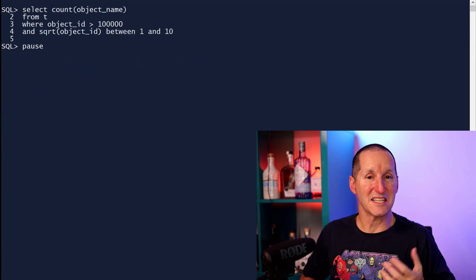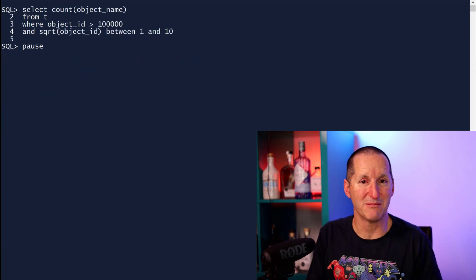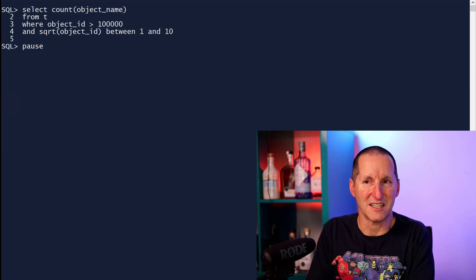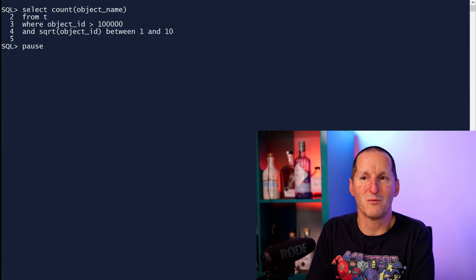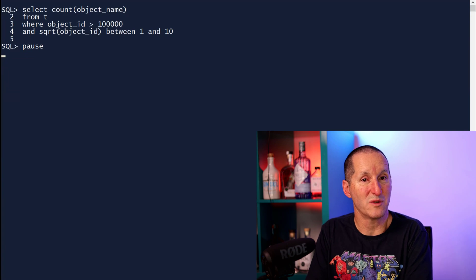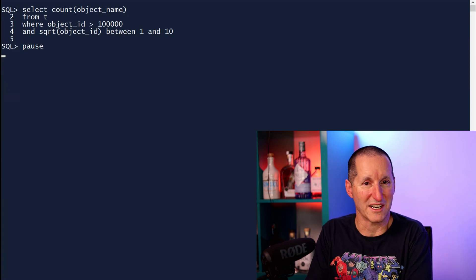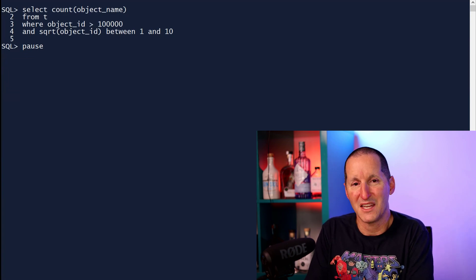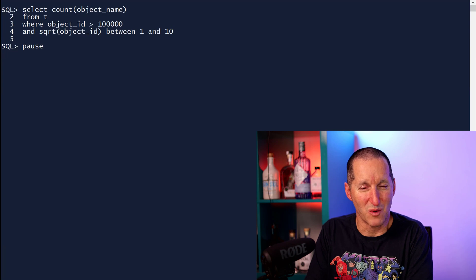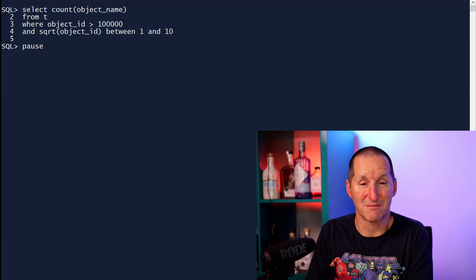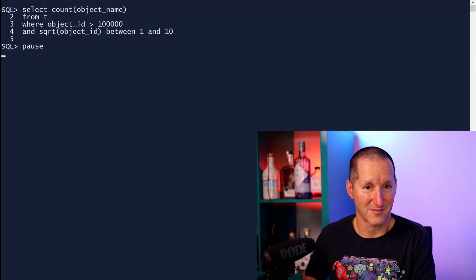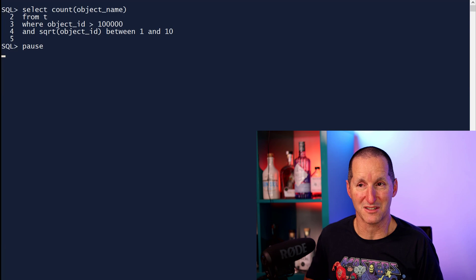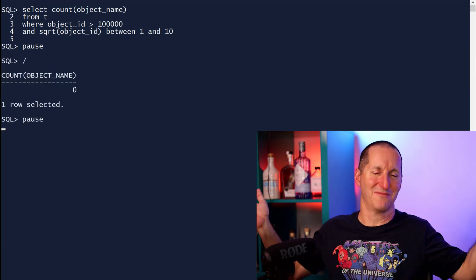Here's the question that came in effectively, or here's an example of that. I'm going to do a count from T where the object ID is greater than 100,000 and the square root of the object ID is between 1 and 10. Now if we encounter that row with the minus one in it and apply a square root to it, then we're going to have a problem. So what does the database do? Well, it worked. Fantastic.